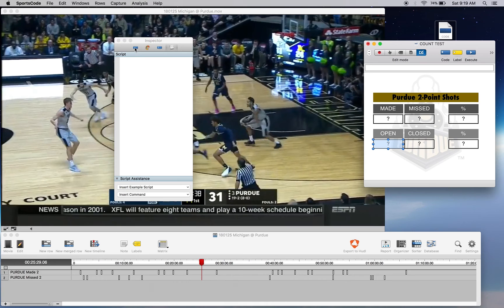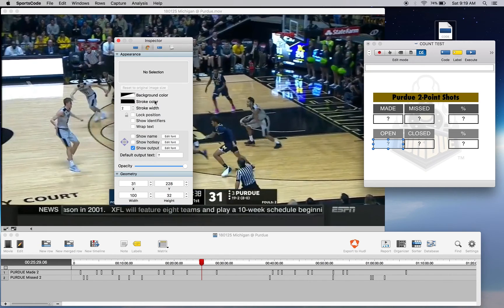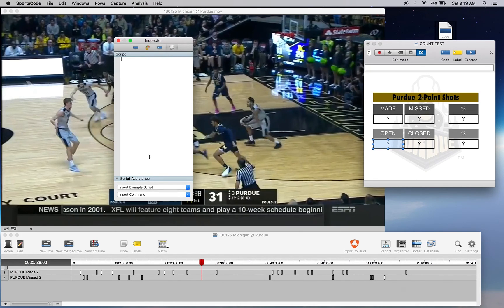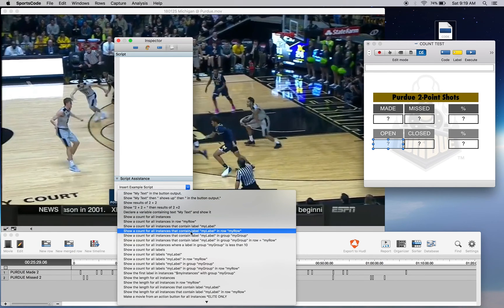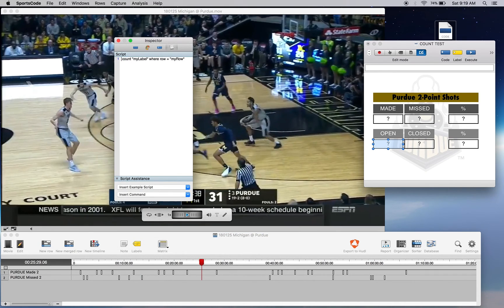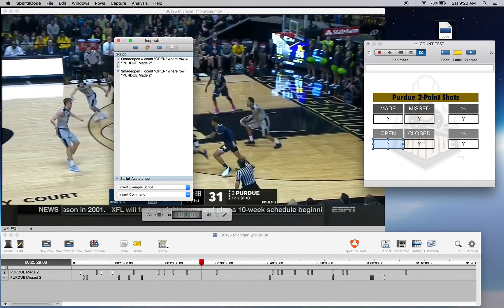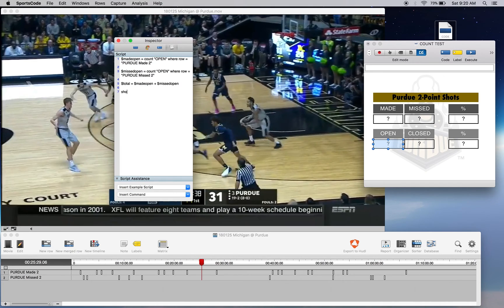Clicking on our output window — make sure your buttons are inactive — and show output, which is very important. Now insert example script. We're going to count the label in a row, but since it's in two different rows we need to create two different variables and add them together. Variable one: made_open equals contains, we're going to count open where row equals puru_made_two. Copy that, paste it, and instead of made_open we want missed_open. Then we add the two variables together: total equals made_open plus missed_open, then show that total.